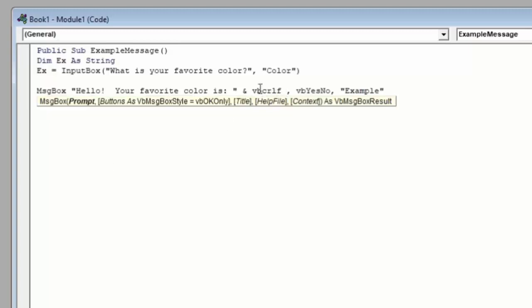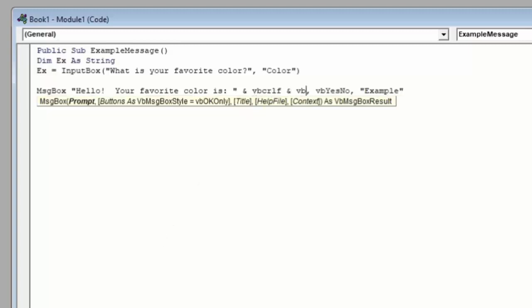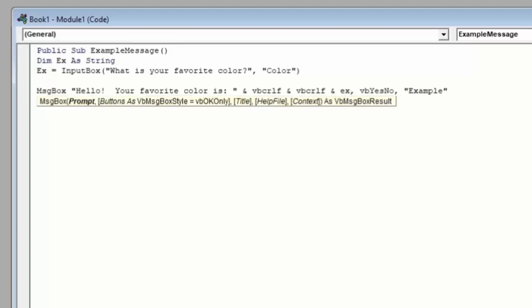So now, as a whole, in our prompt right now, we have a piece of text that says, Hello, your favorite color is. Then we've told VBA we're about to combine this with more text. In this case, I'm going to enter a new line. I'll use the AND sign again. Let's enter one more new line just so we can really see the effect. AND sign again. So VBA still knows I'm still stringing together text because I keep using these AND signs. And then we're going to type EX, which is the variable that we've created up here that should have the value of the favorite color.